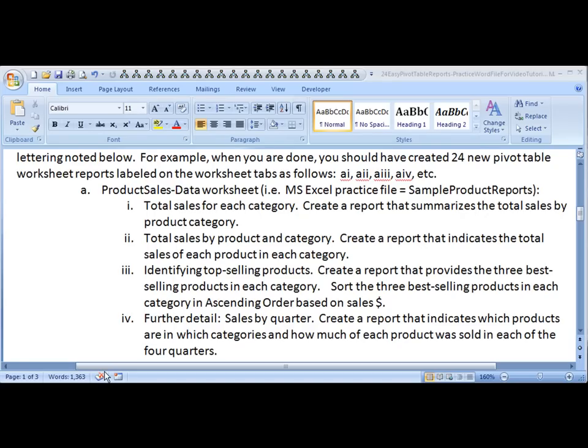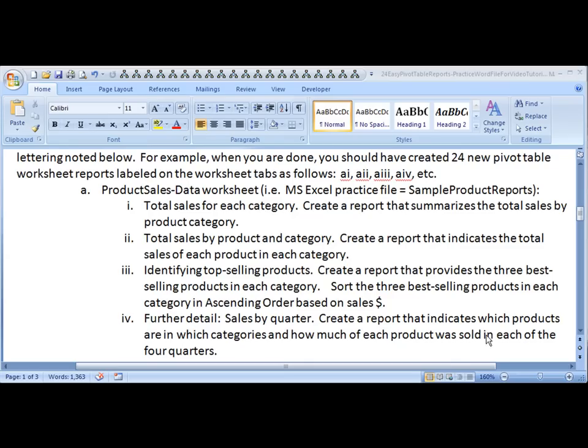Aloha, this is Kevin Kimball of BYU-Hawaii. The purpose of this video is to create a pivot table report that will indicate the sales by quarter of these different products. So you have products for each category and we'll show how much was sold in each of the four quarters.